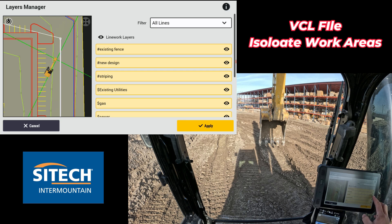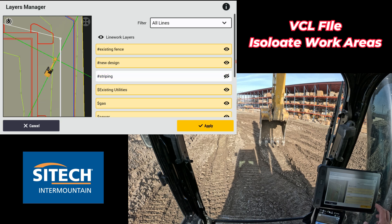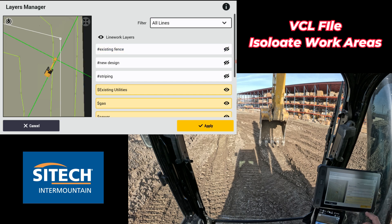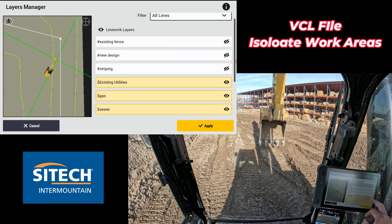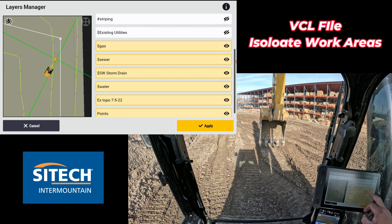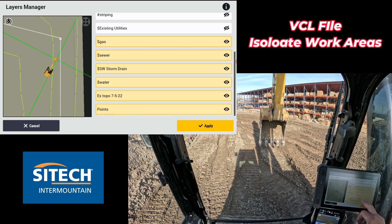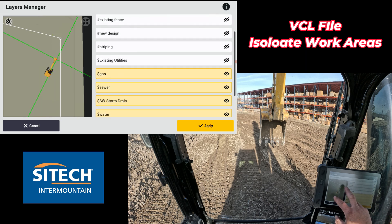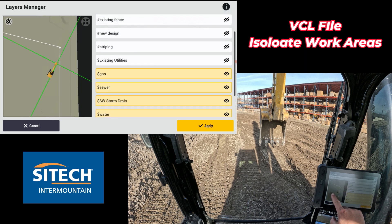For example, striping right there — I don't want to see striping. I don't want to see the new main design. I don't want to see existing fence. I don't want to see existing utilities. Whatever you do and don't want to see, go down through this list and clean it up to what you need.